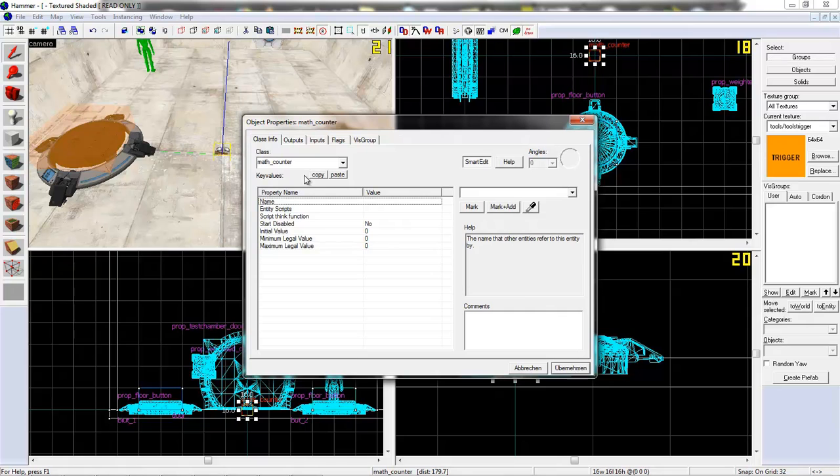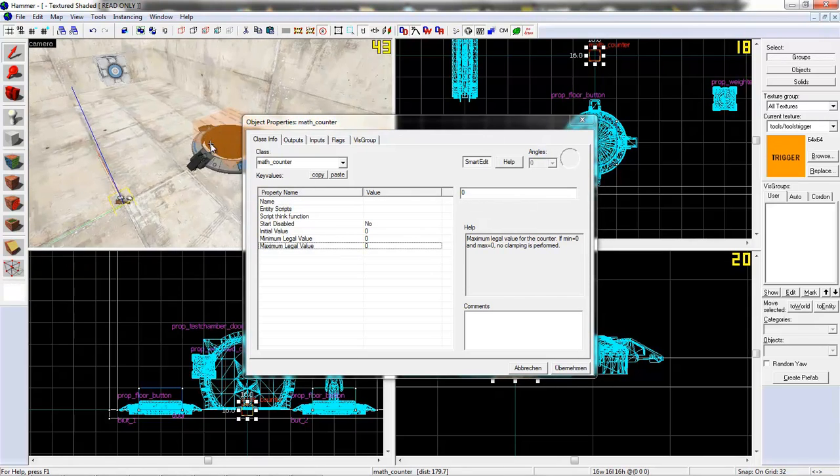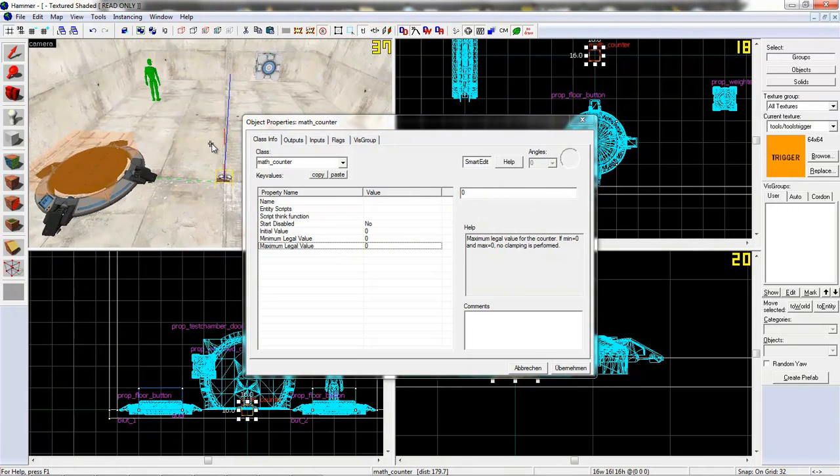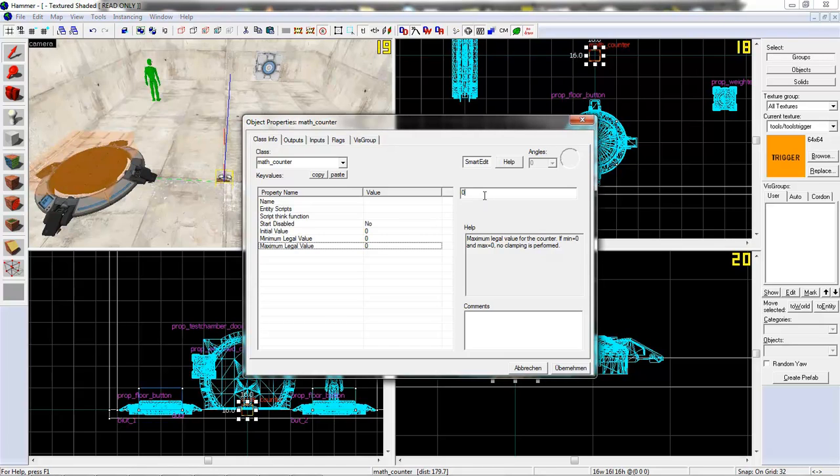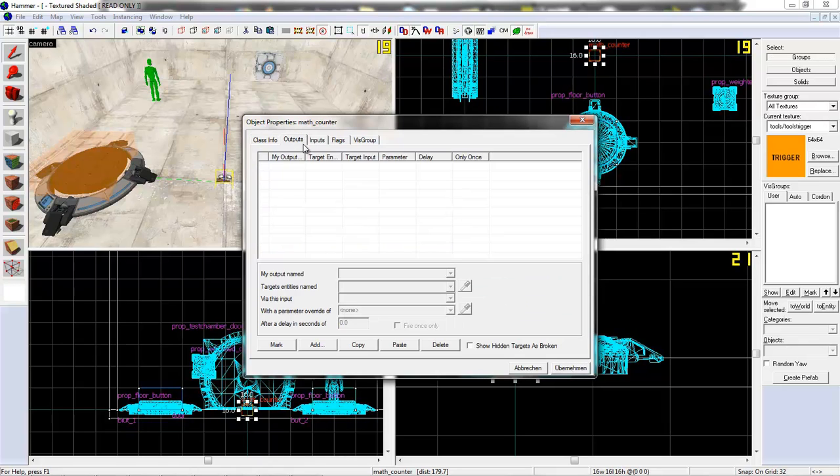Let's create a math counter. And we got two buttons. And so let's set the maximum legit value to 2. That's enough.